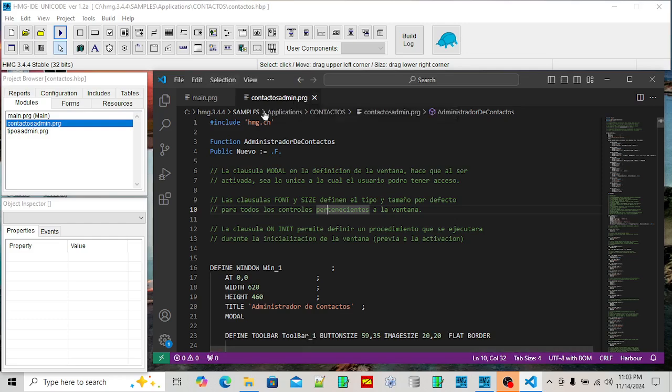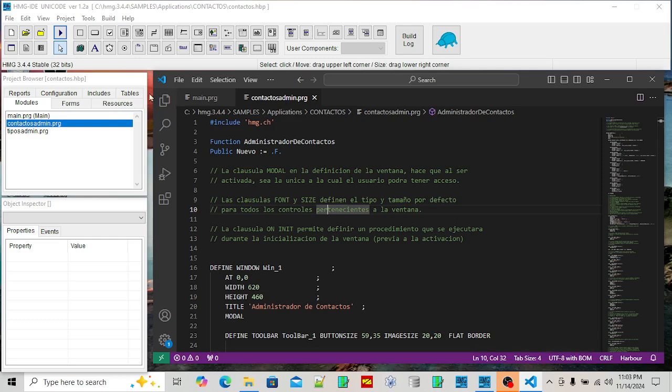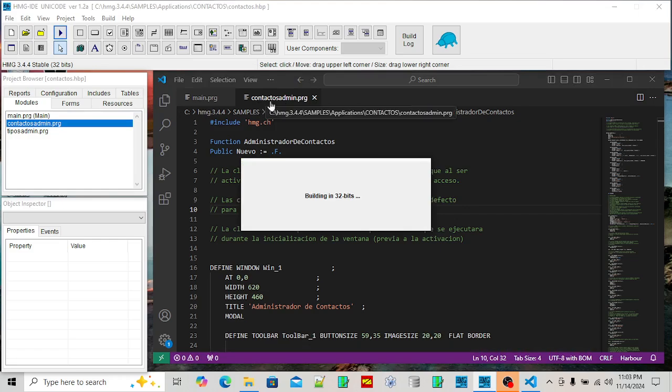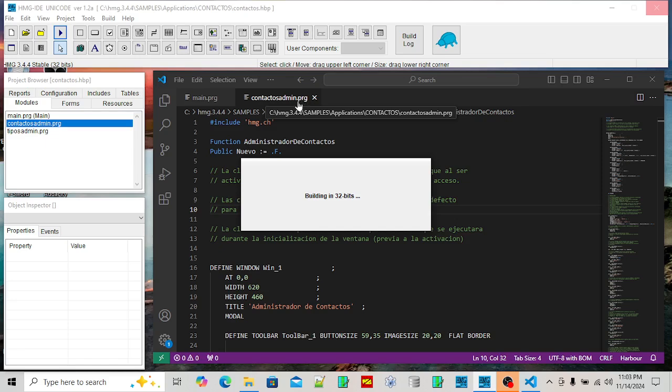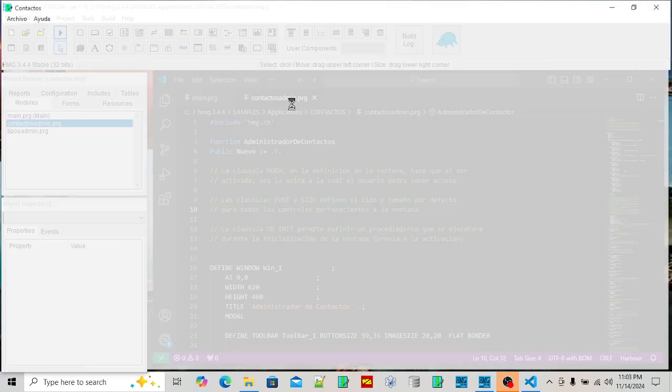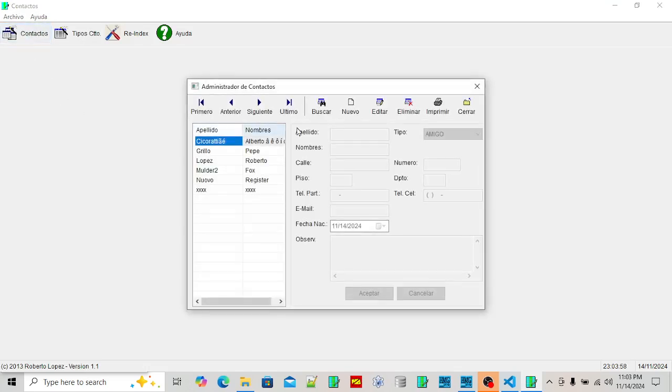The forms are all typed into the source code here. So this is your actual contact administration program, but written in Spanish. If you want to compile it, hit the compile button and it's going to take the contact admin dot PRG. This is one of the sample programs that come in the samples folder.